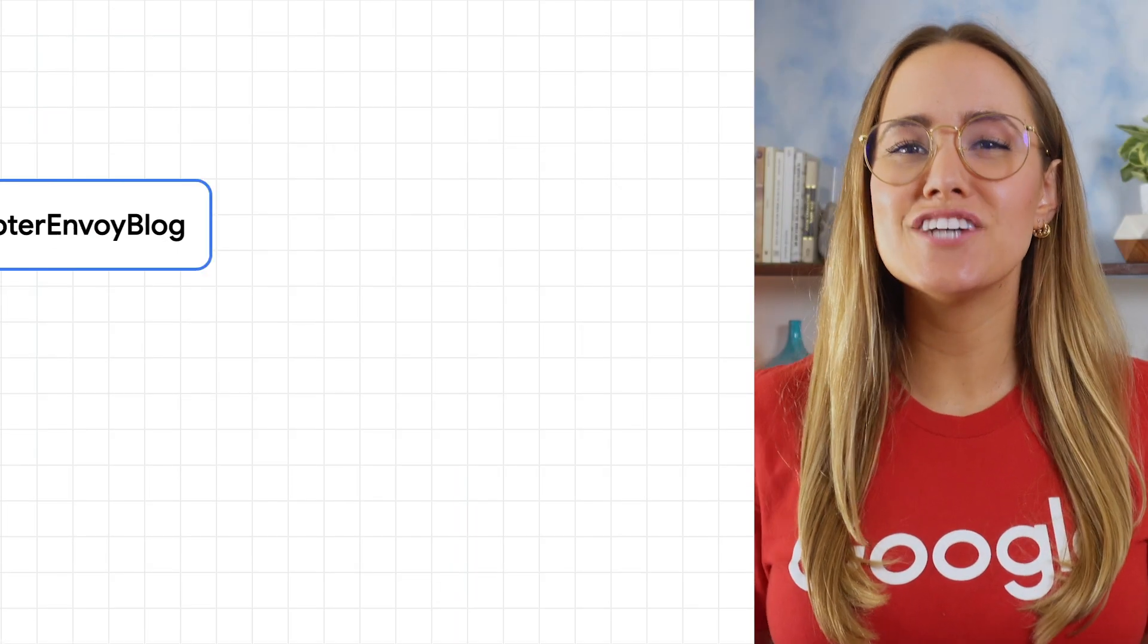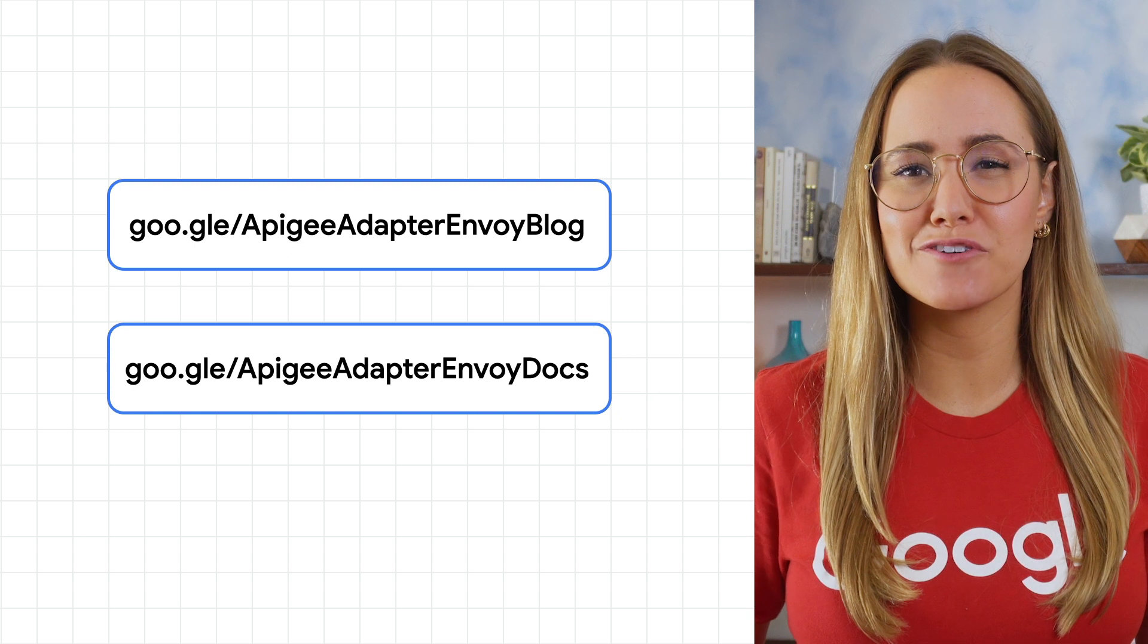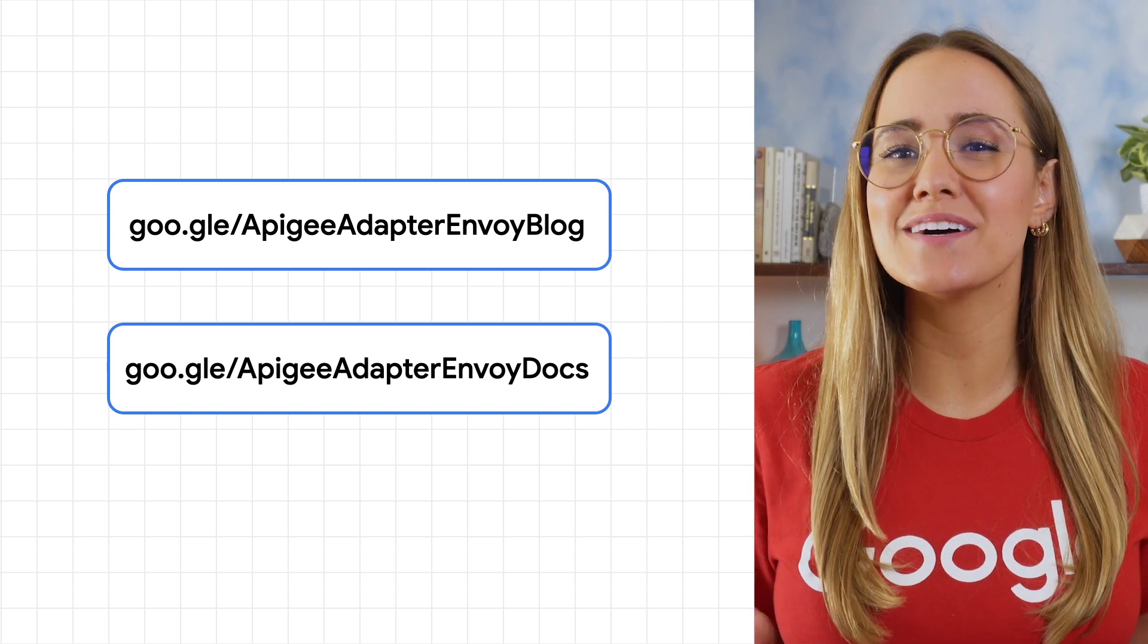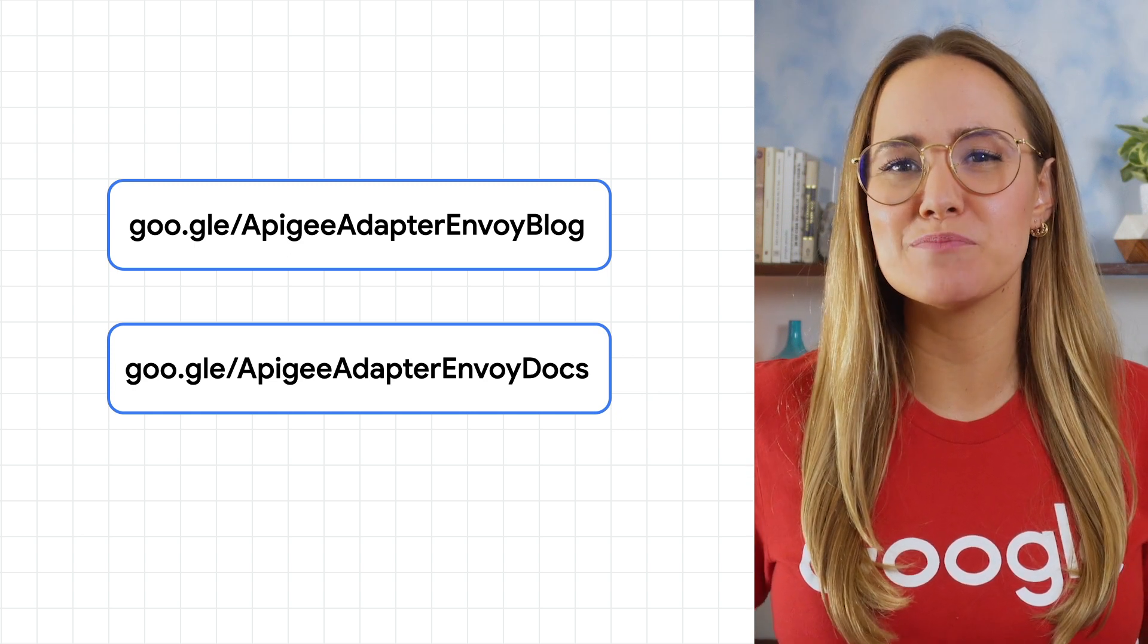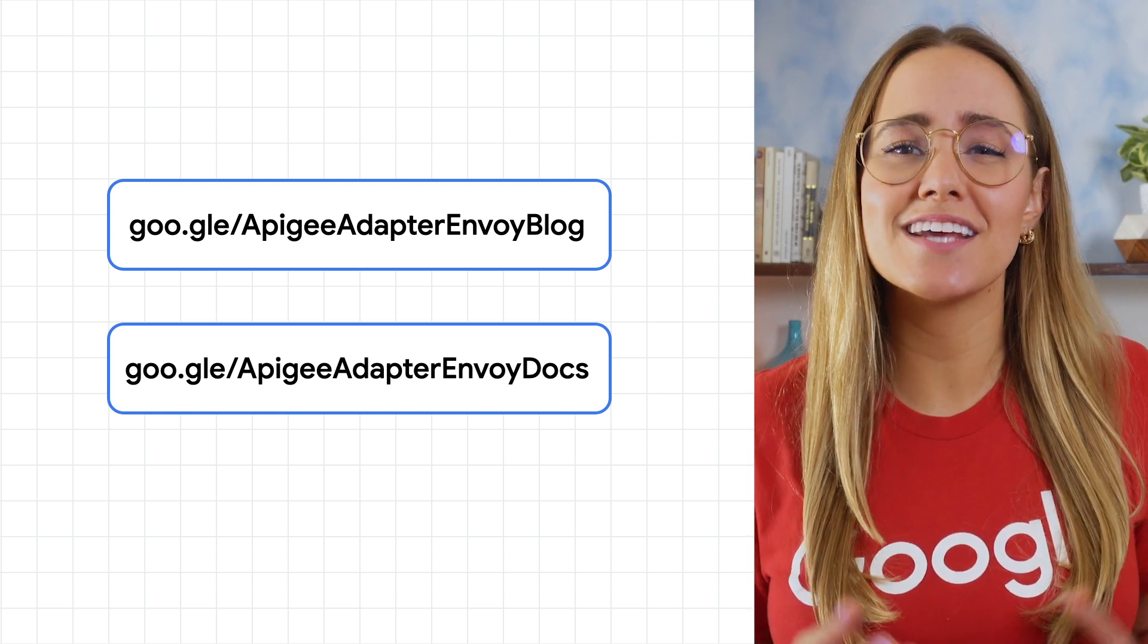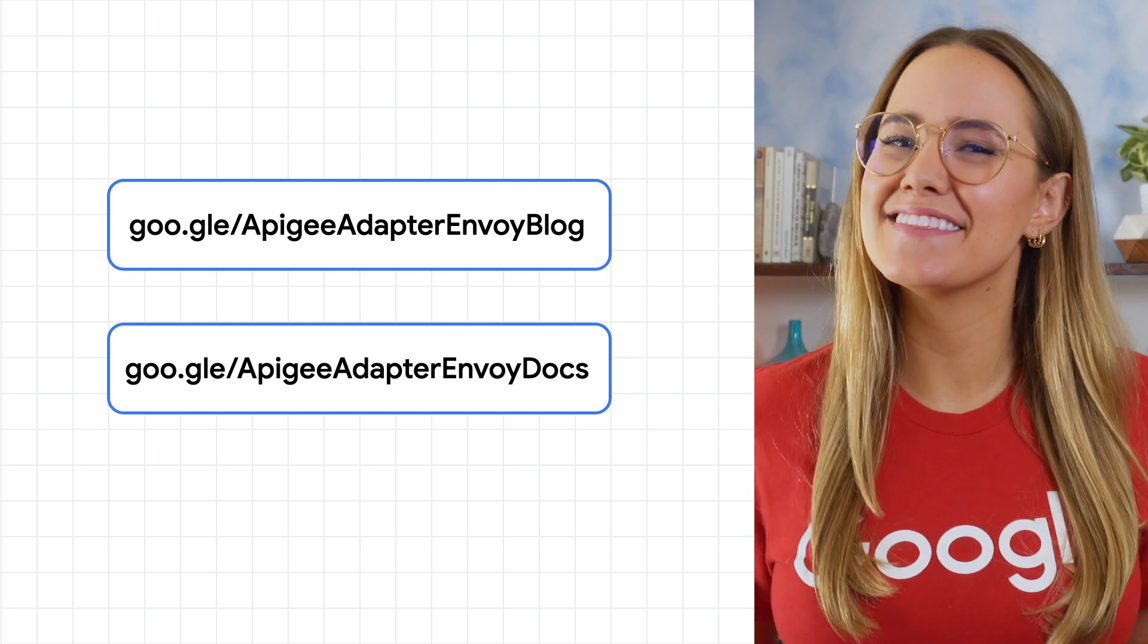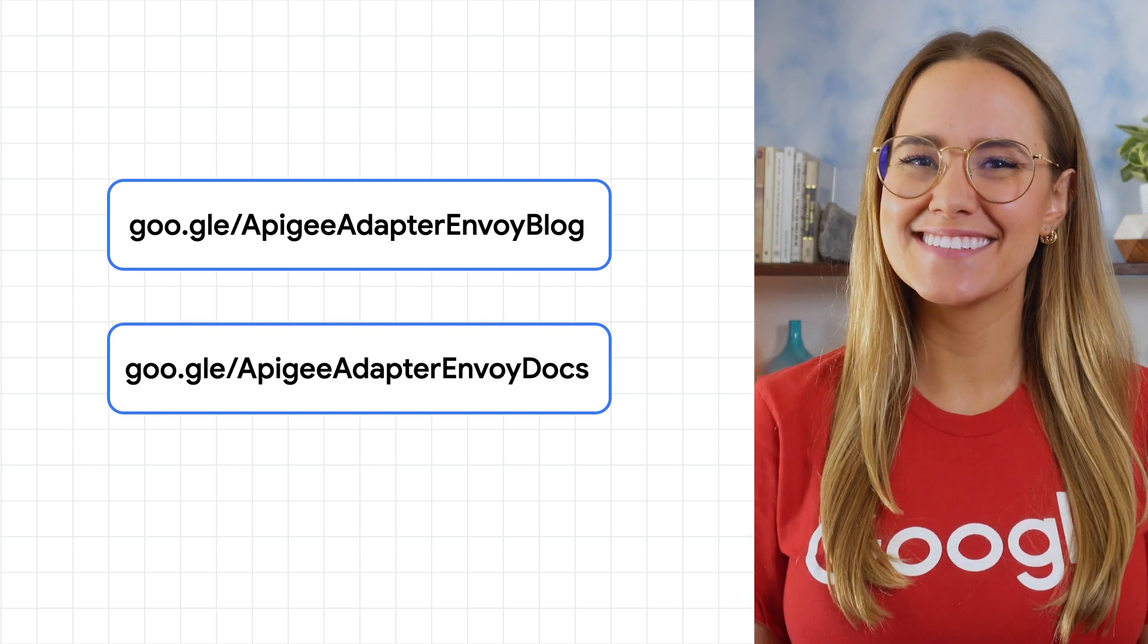If you found this demo helpful, check out our introductory Apigee adapter for Envoy video linked in the description below. And for more information like code labs and blog posts, check out these links. Thanks for watching.